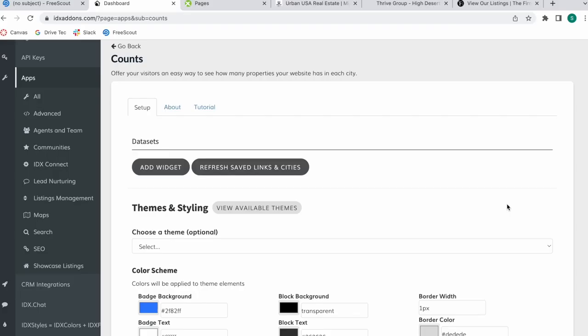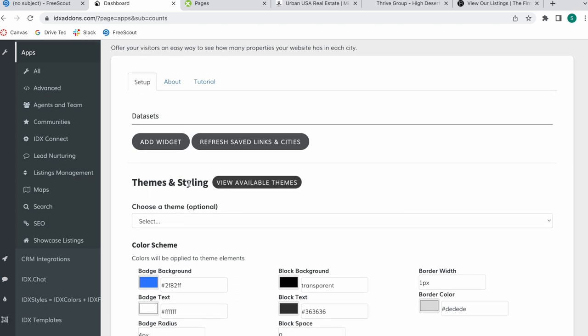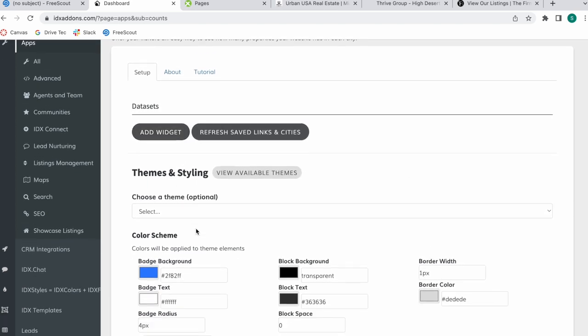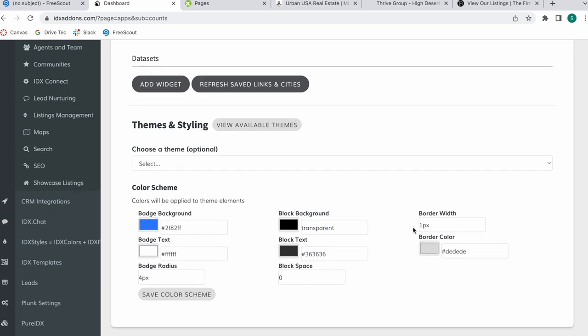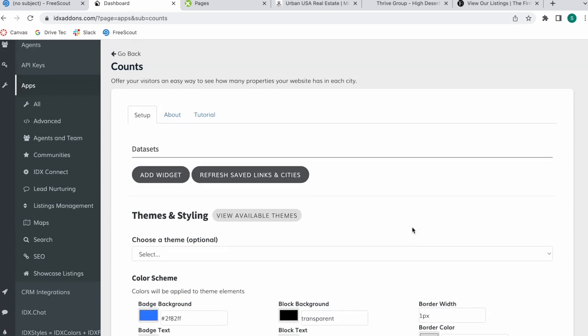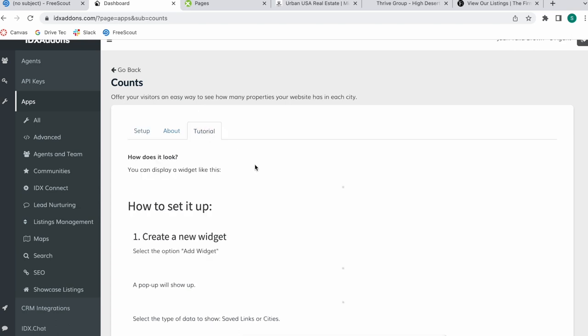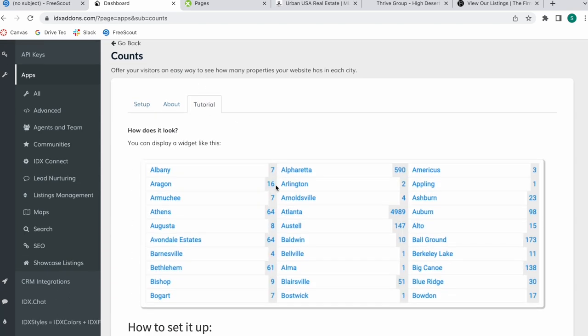Our counts app has a new look that I want to show you. We now have the option of adding a theme and you can also modify the color scheme of the app. If you're not familiar with what the counts app does, it allows your visitors to visually see how many properties your website has available in each city or neighborhood or community.